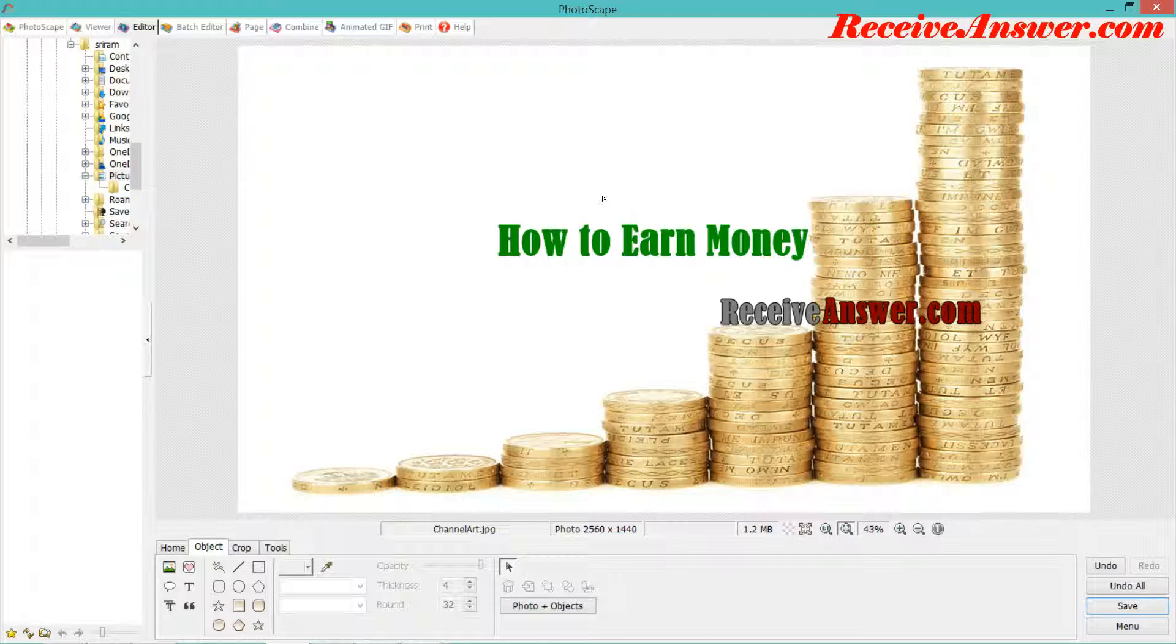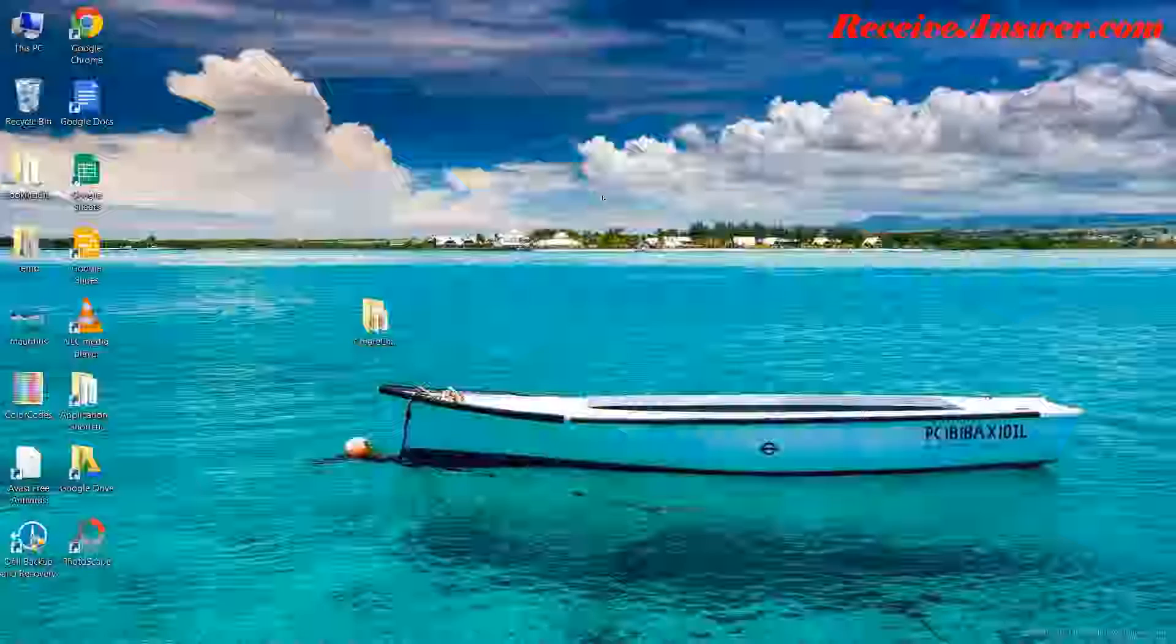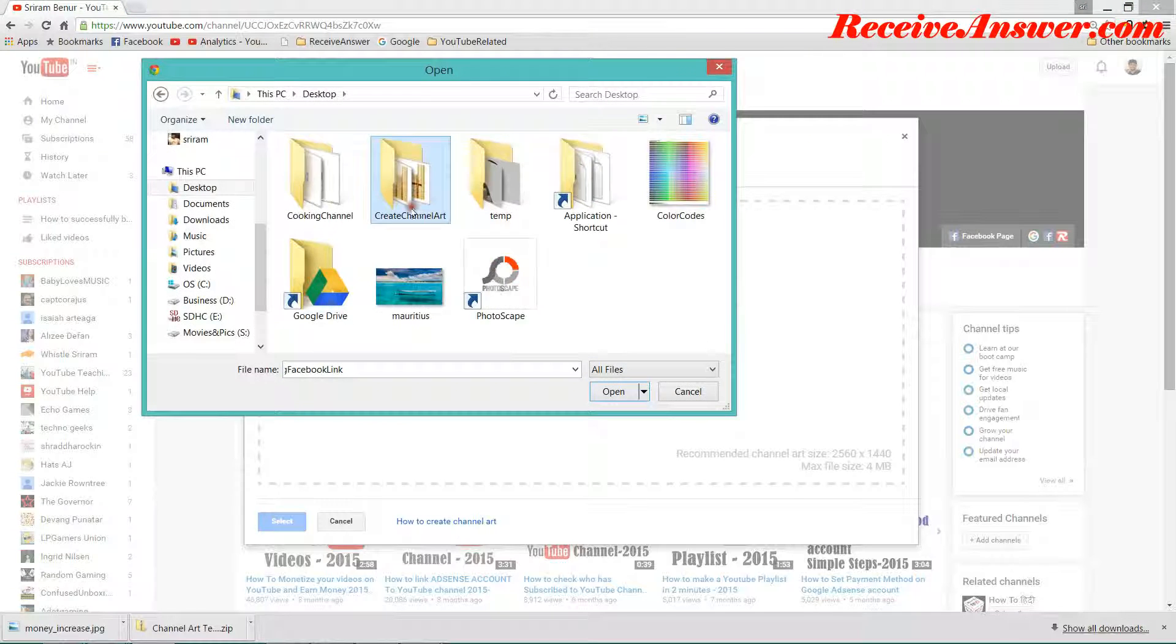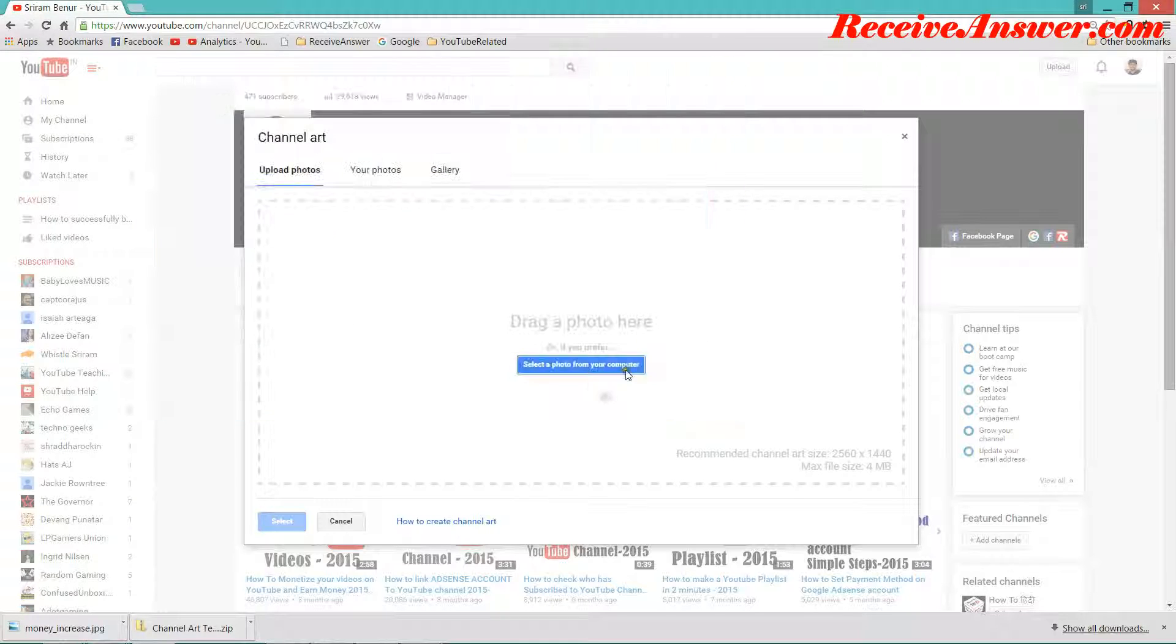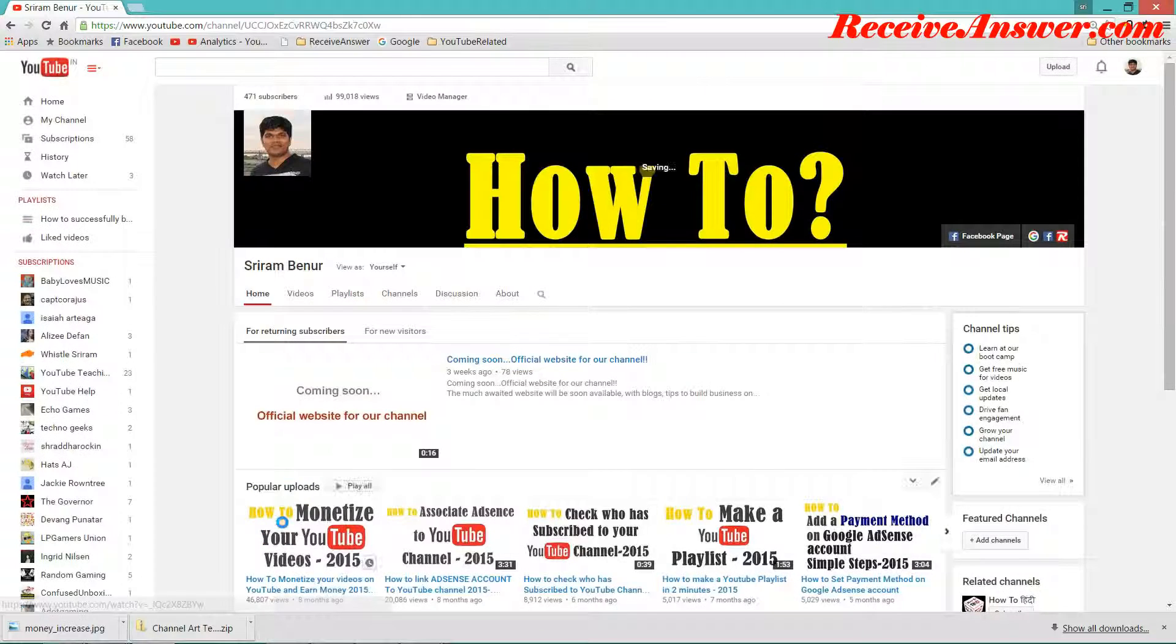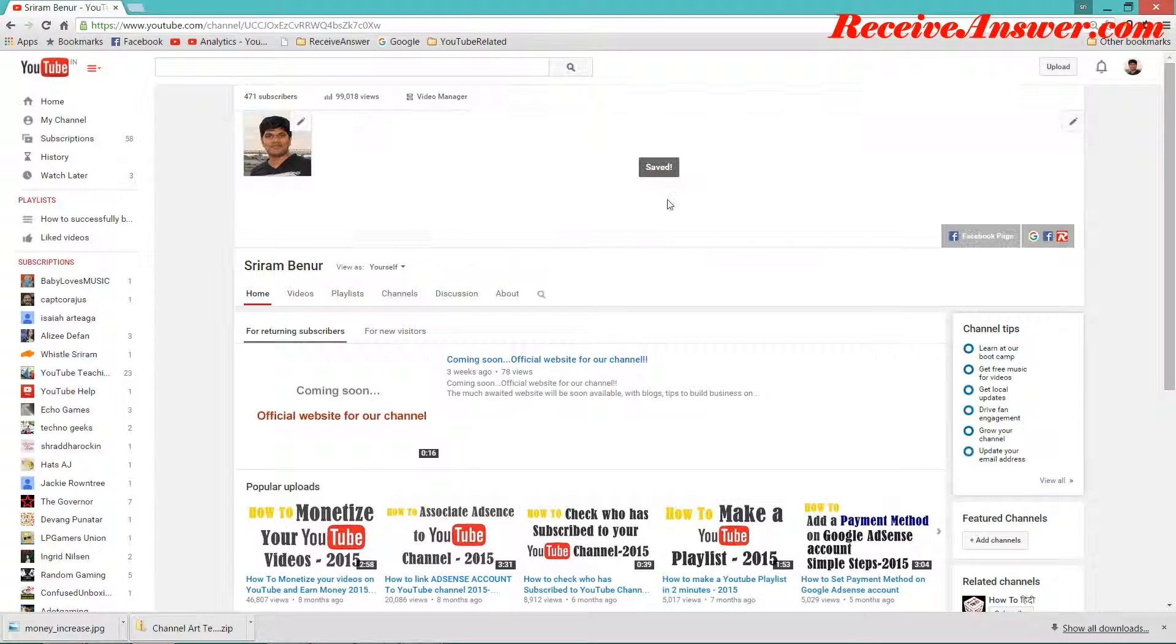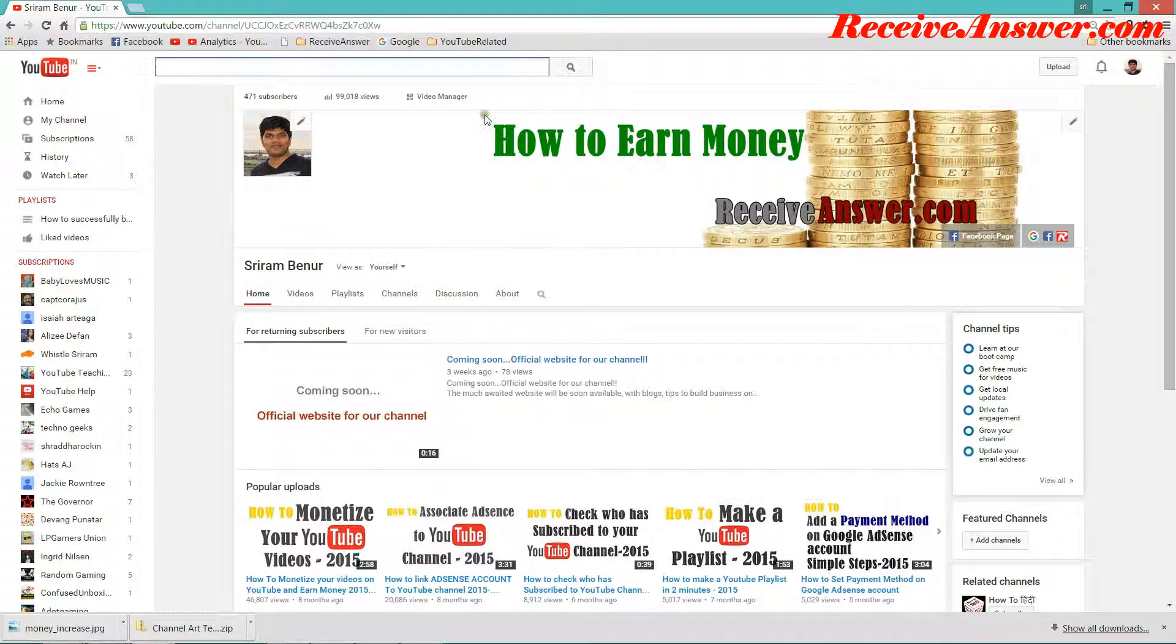Make sure you are not closing Photoscape, so that even if you want to edit, it's still available. Let's go back to YouTube. Now here it says select a photo from your computer. I'll just click on create channel art and select this. It says this is how it appears on desktop, TV and mobile. Select and you could see it's saving. How to earn money is not exactly coming in the center, so I just need to adjust that a bit more.